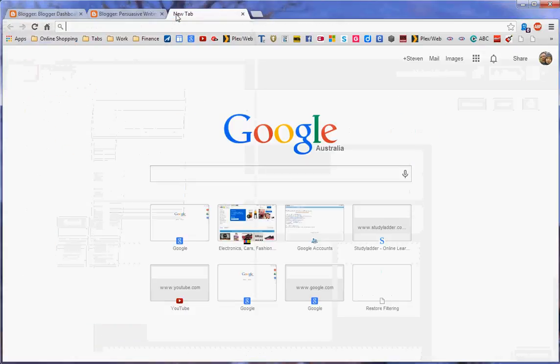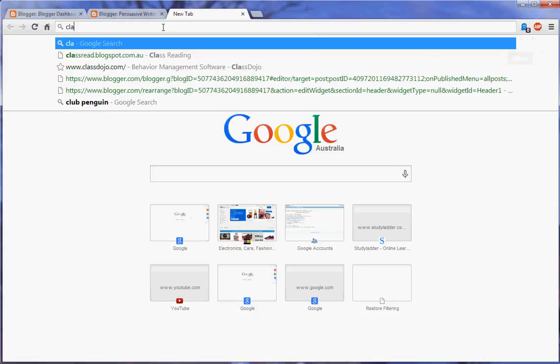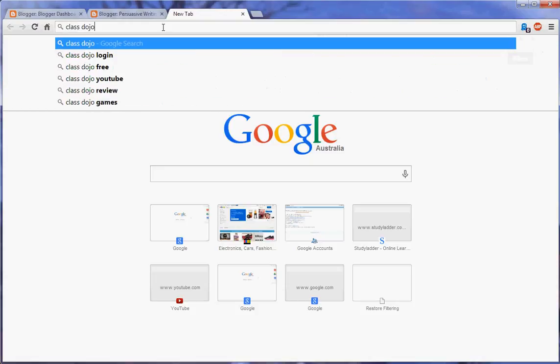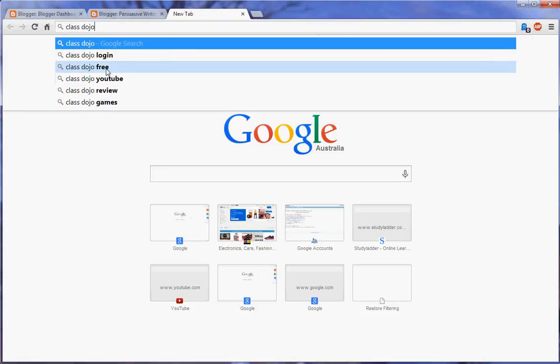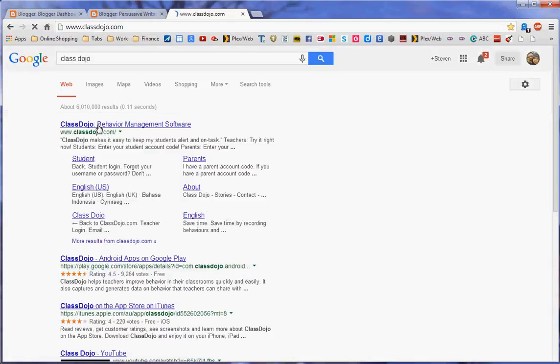We'll go to our tab here and within there we'll type in Class Dojo. There it is, exactly.